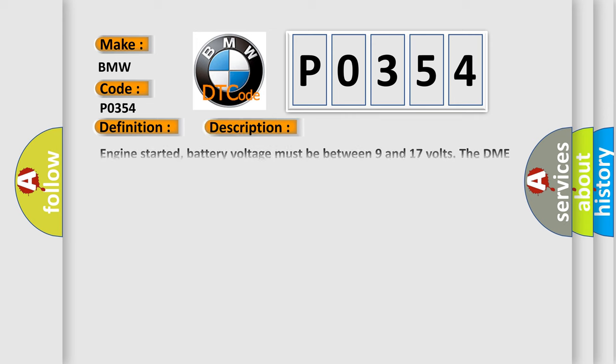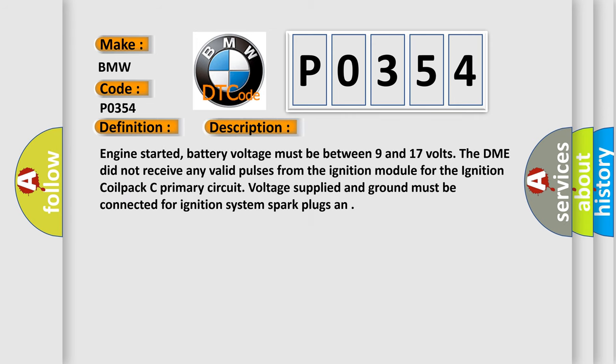And now this is a short description of this DTC code: Engine started battery voltage must be between 9 and 17 volts. The DME did not receive any valid pulses from the ignition module for the ignition coil pack C primary circuit. Voltage supply and ground must be connected for ignition system spark plugs.